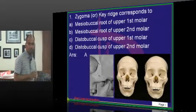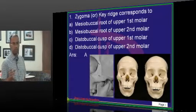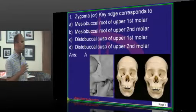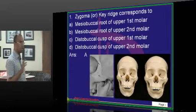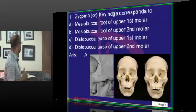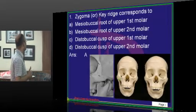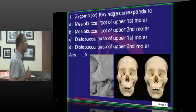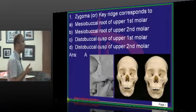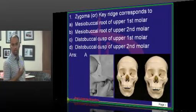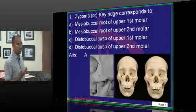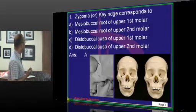Coming to the classification of molar occlusion — when classifying molar occlusion, Angle used the key ridge, also known as the zygoma or key ridge, as his basis.